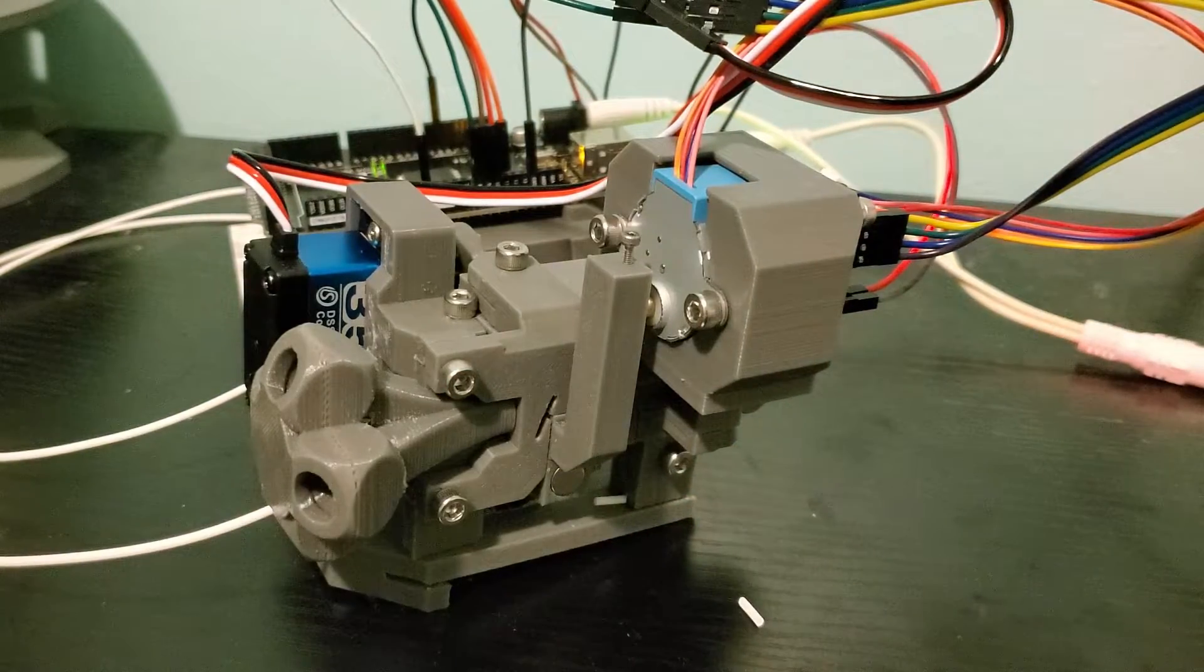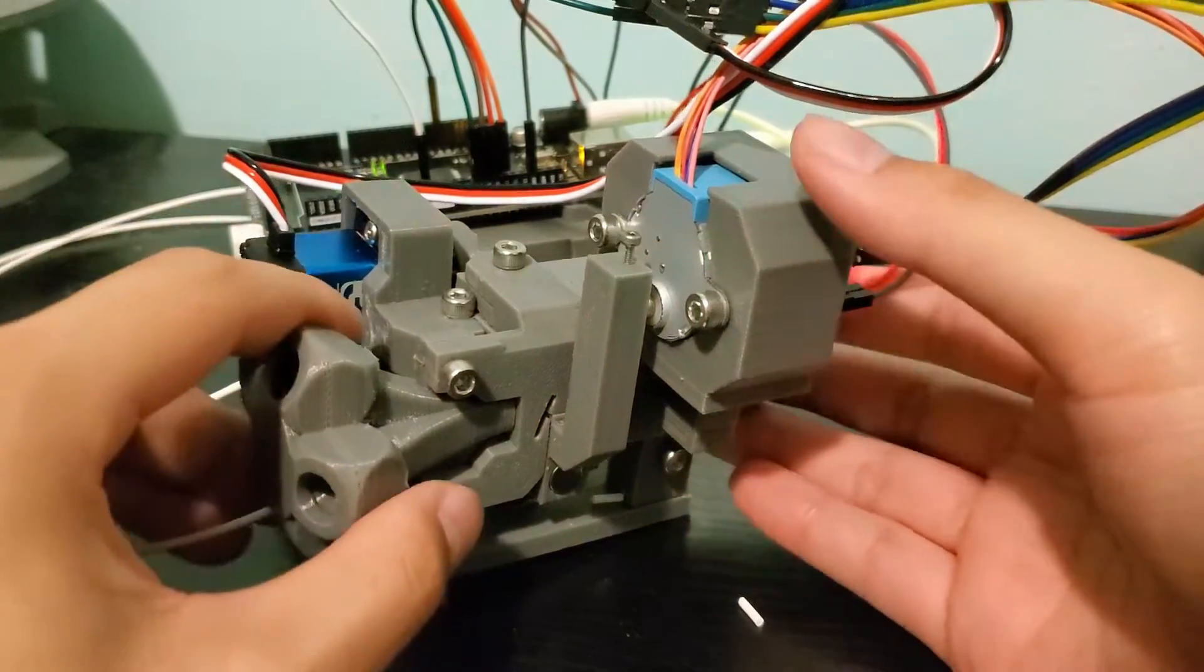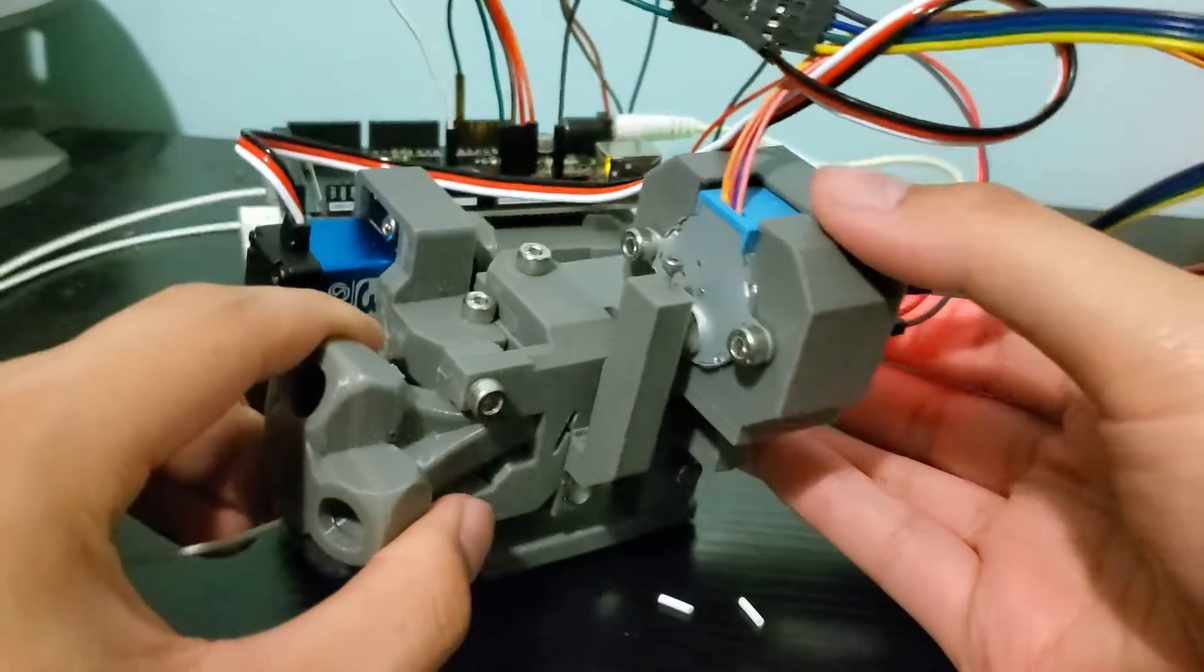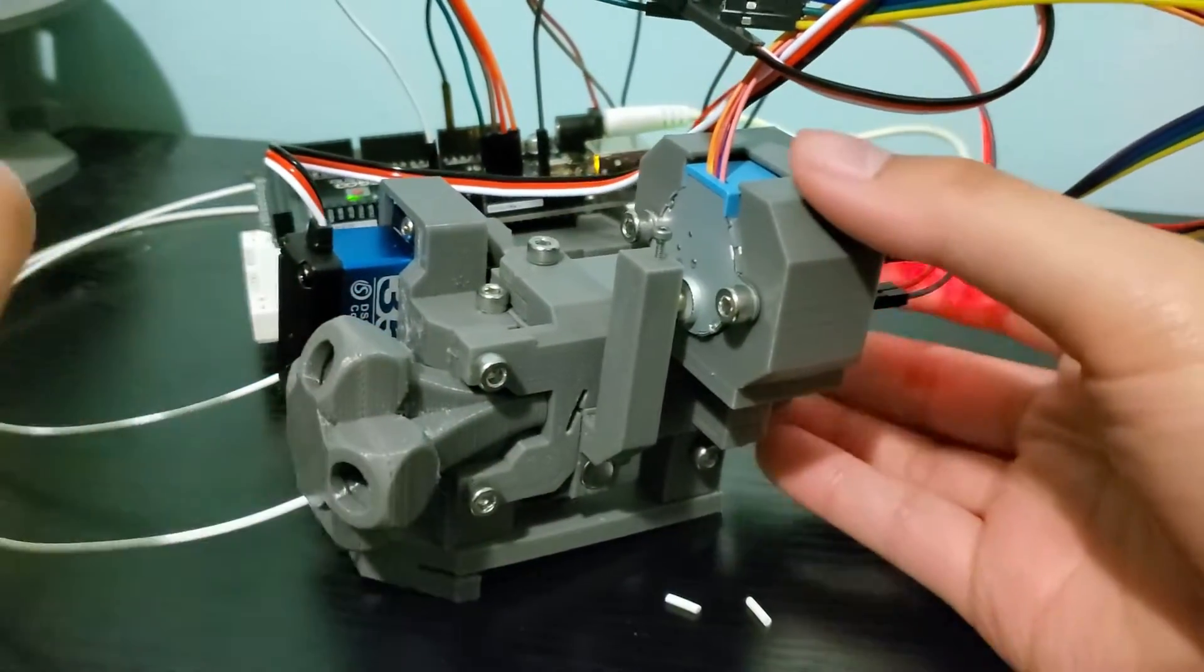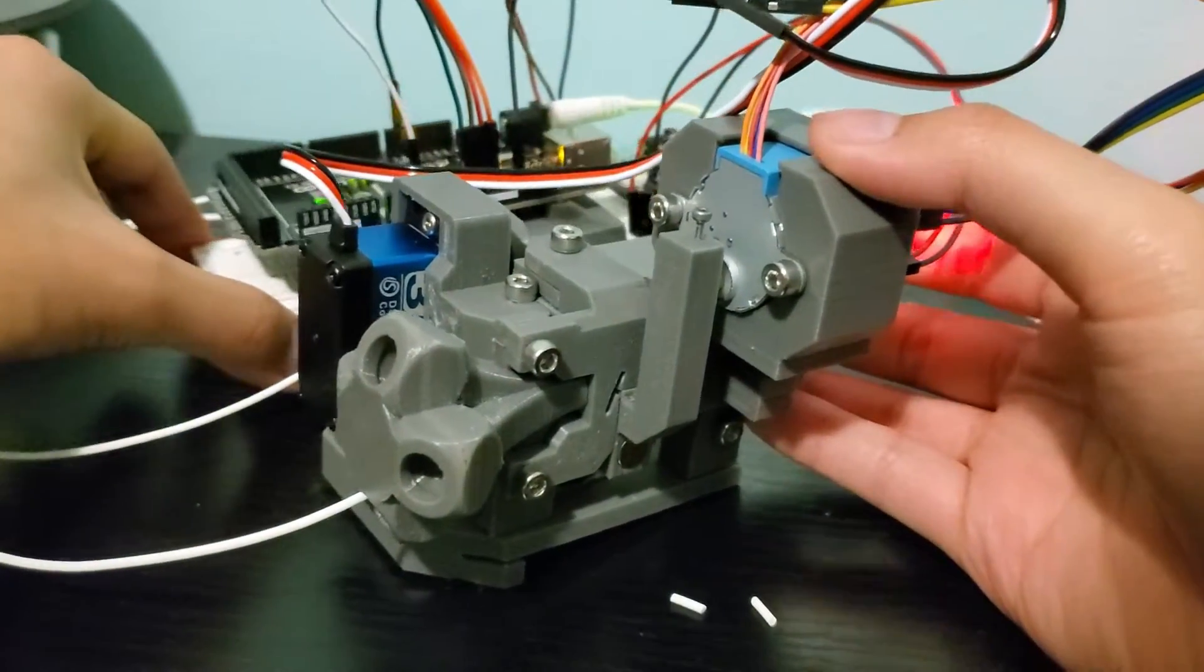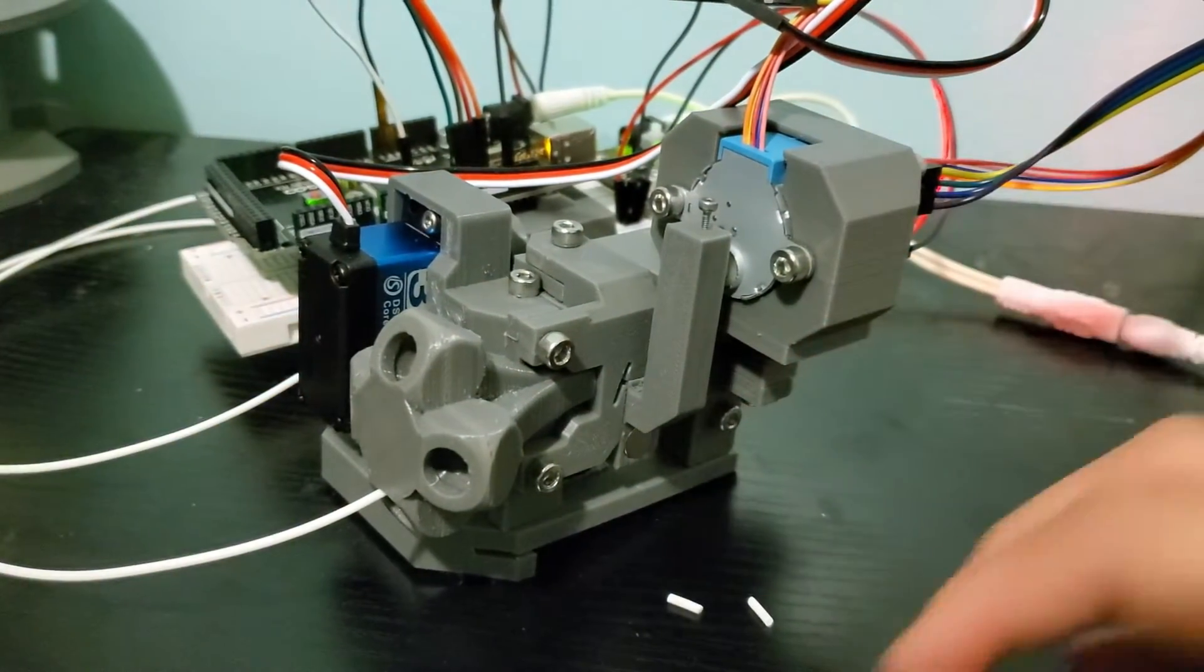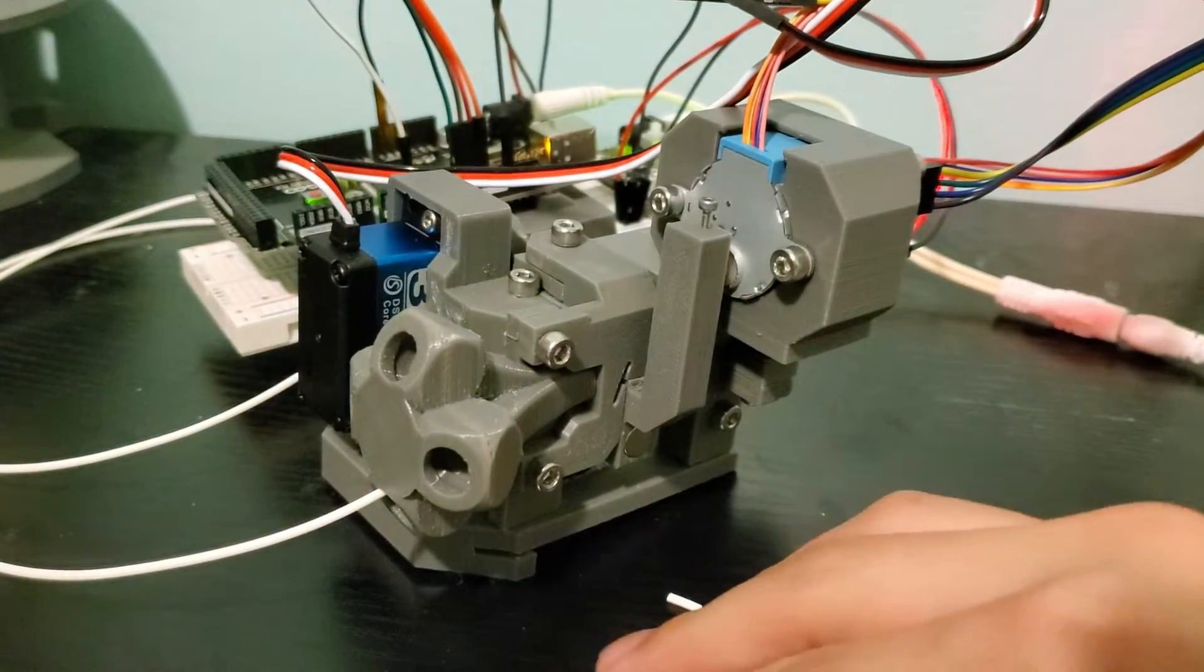This is just the test environment of the filament cutter. The final setup will be different than this one, so stay tuned to see it.